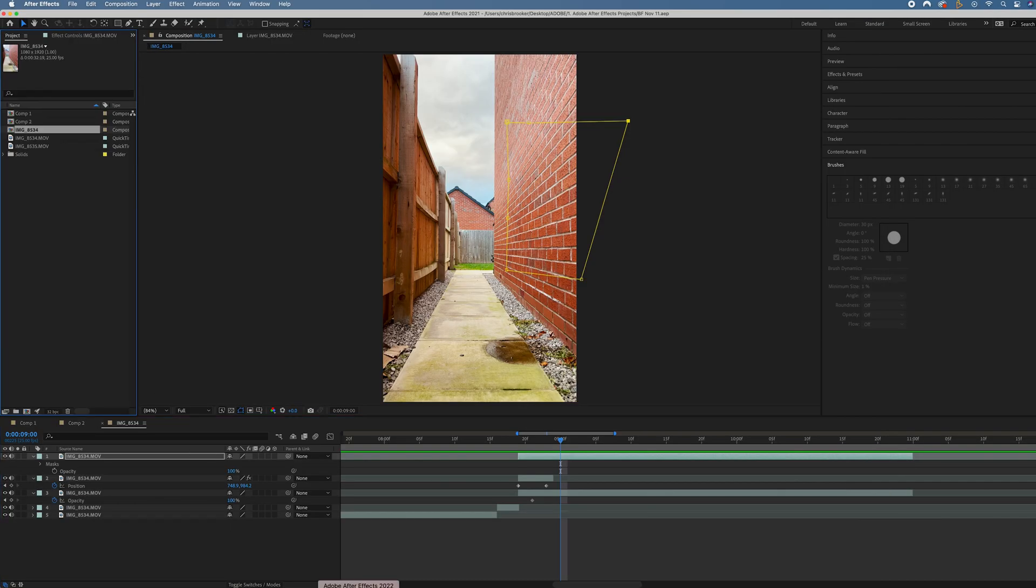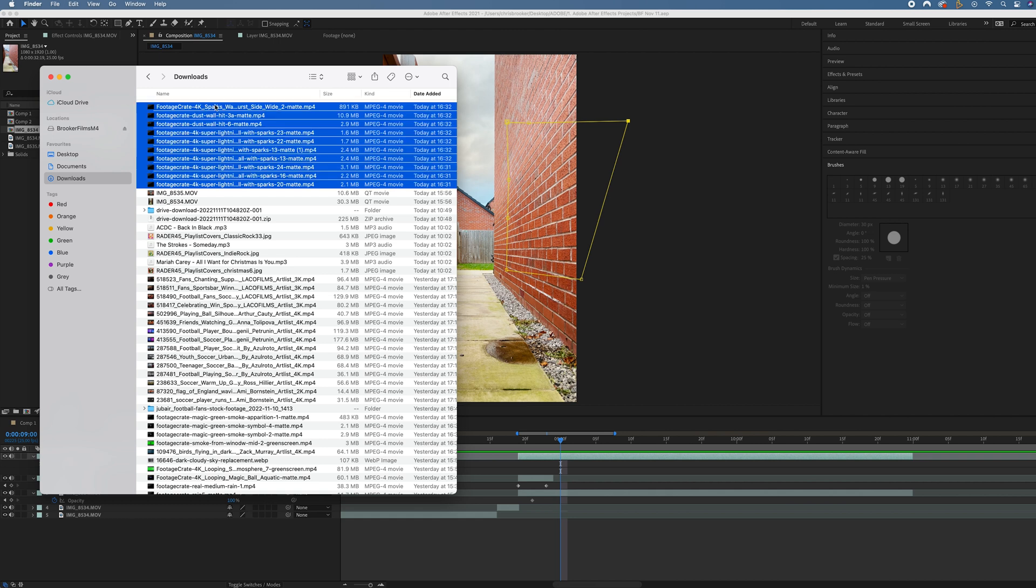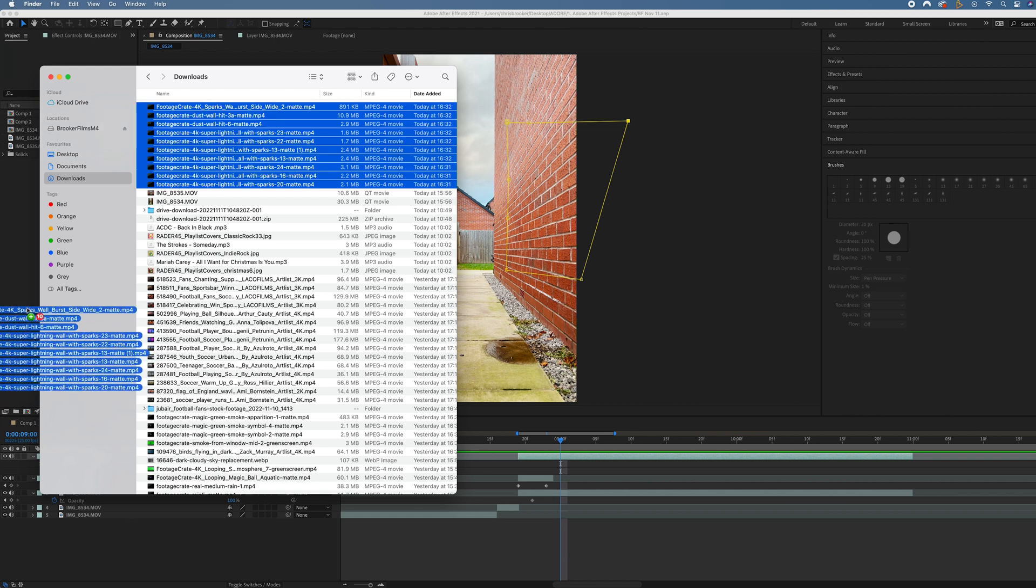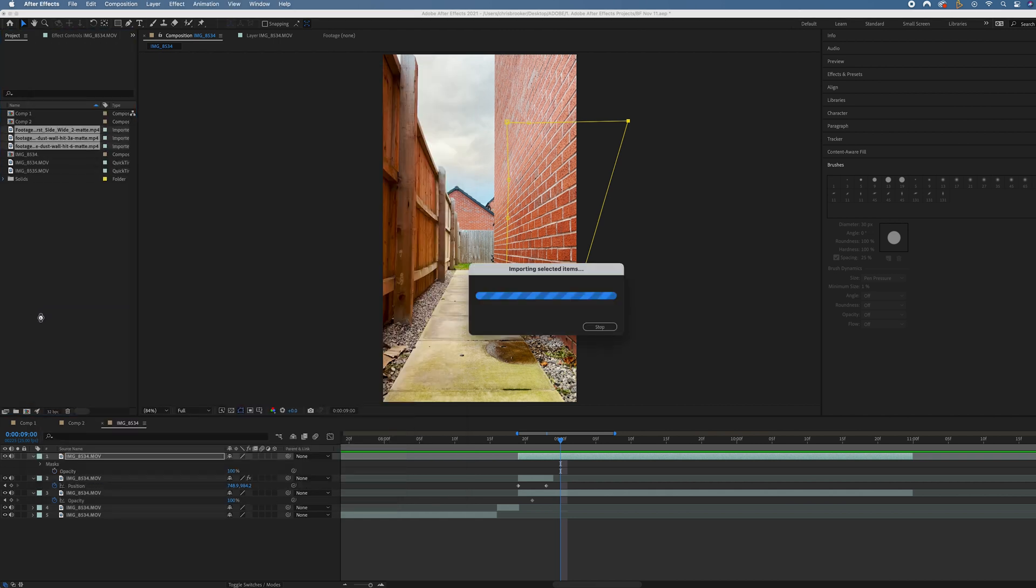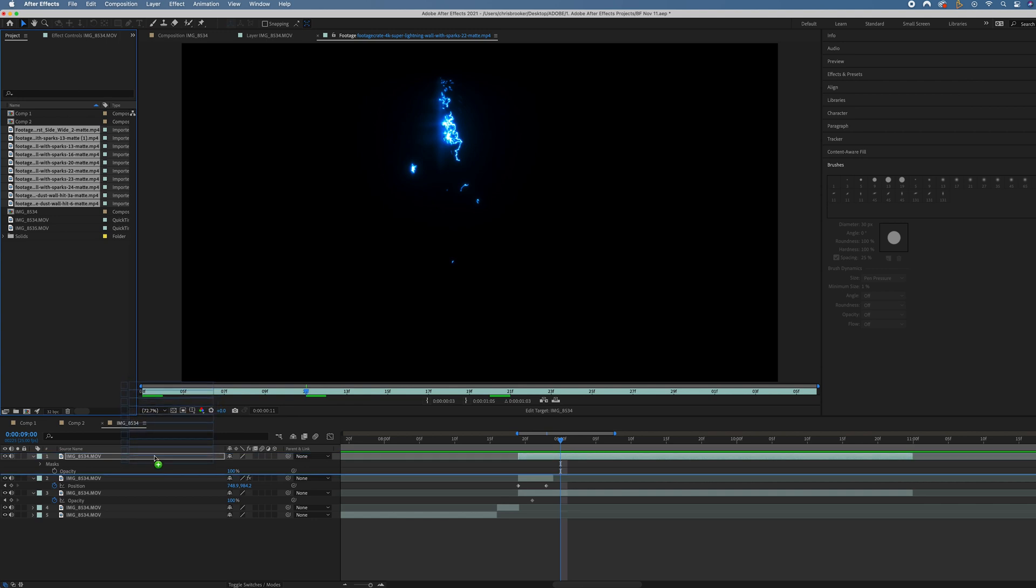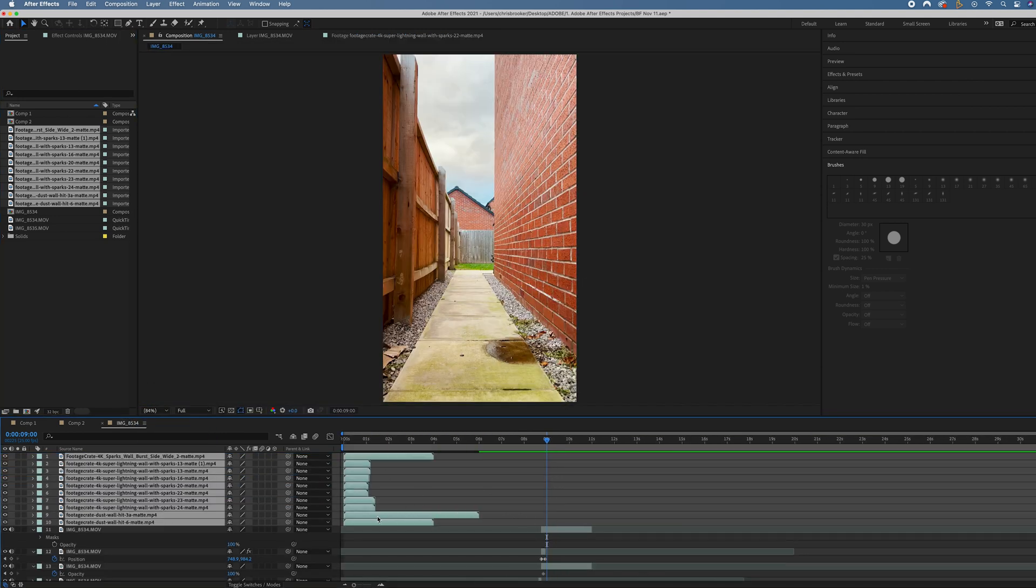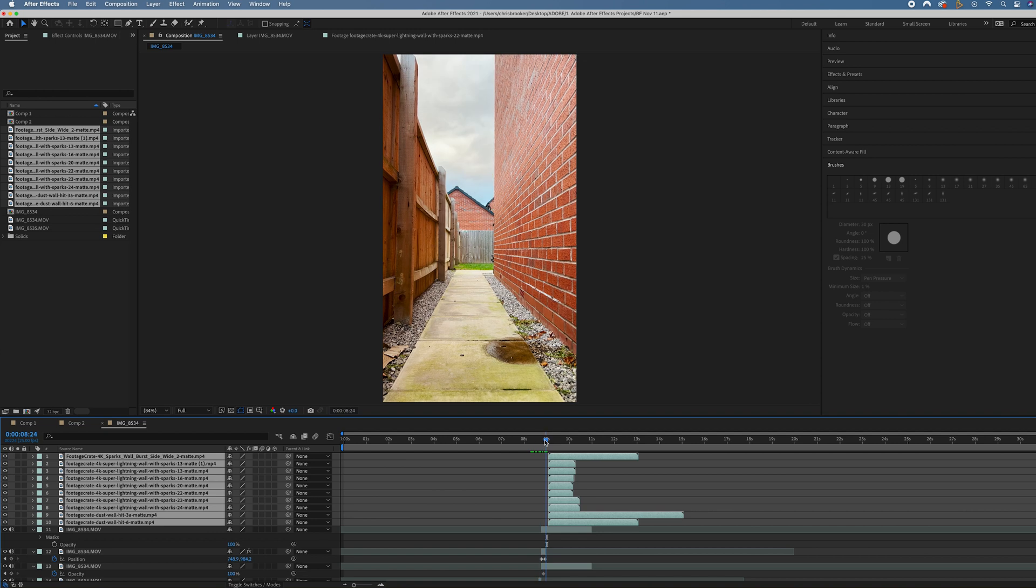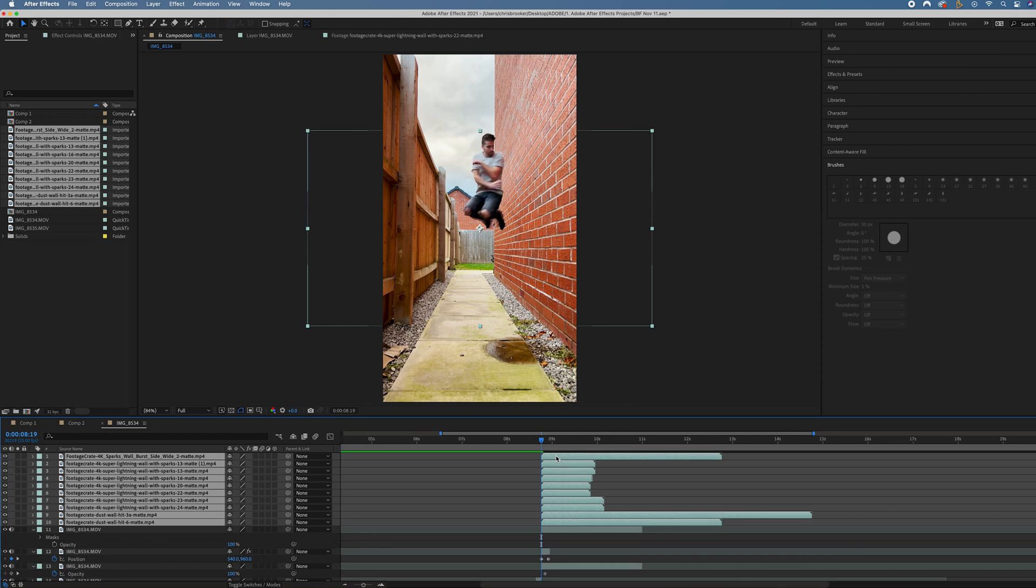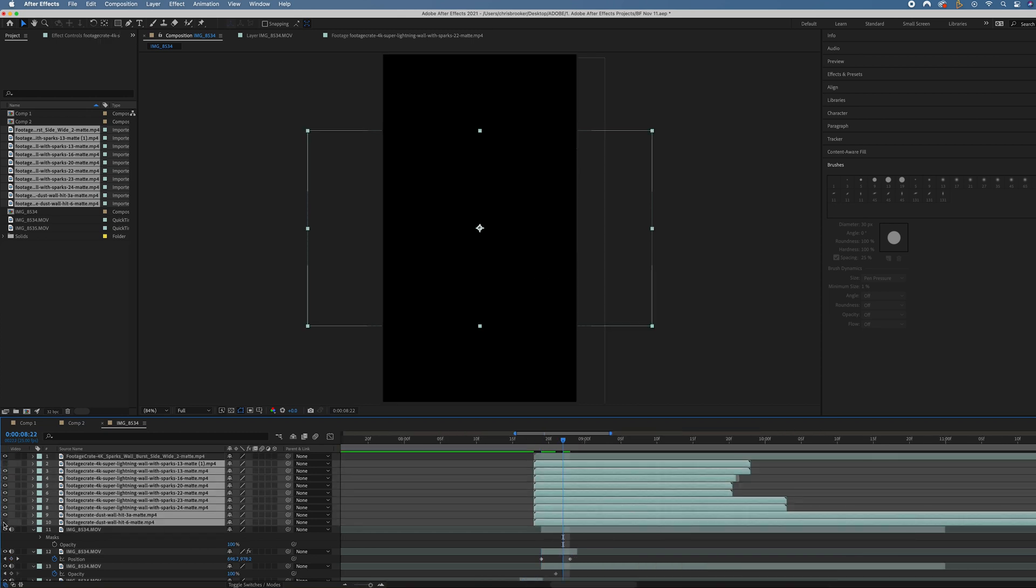I'm just going to go into my downloads and throw all of those assets into Adobe After Effects. We'll just throw them all on the timeline for now. This is the impact. This is when the spark should start to appear. So we'll line them all up with that. Then I'm just going to hide everything except for the top layer.